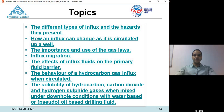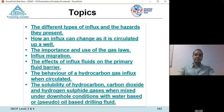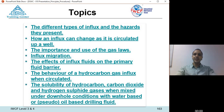We'll cover how an influx can change as it is circulated up a well — either a closed well or an open well — and how its volume and pressure are affected, and how they affect the surface pressure and bottom hole pressure. We'll also speak about how to estimate the type of influx: gas, oil, or water.